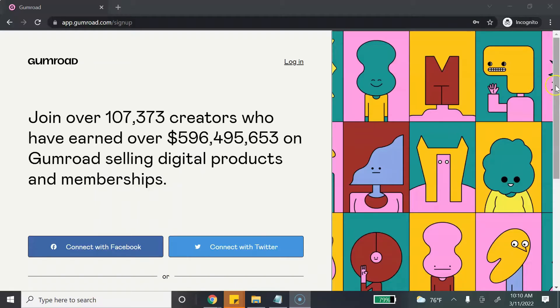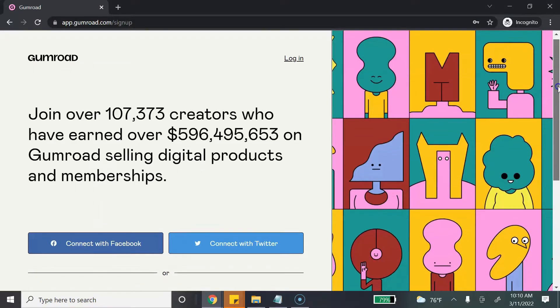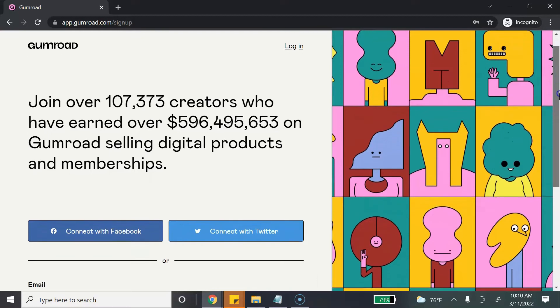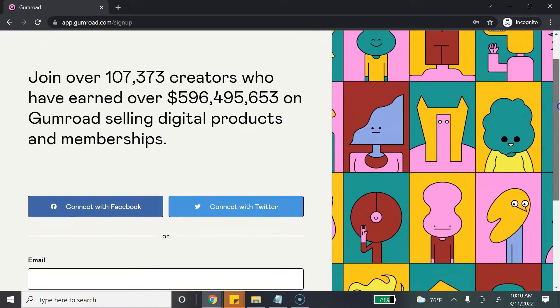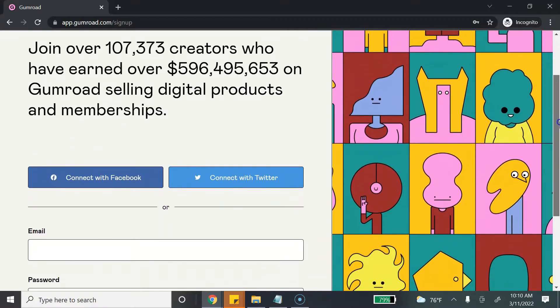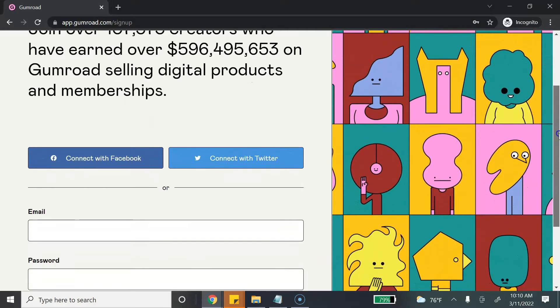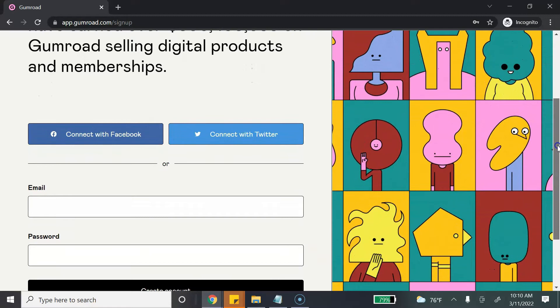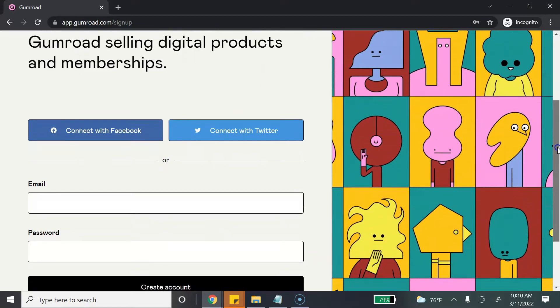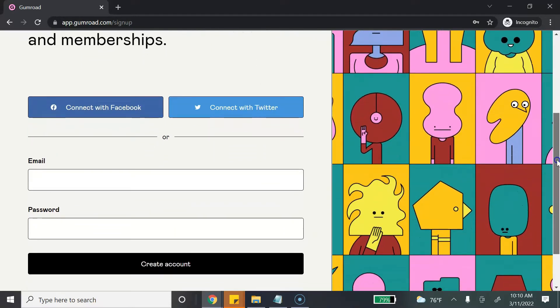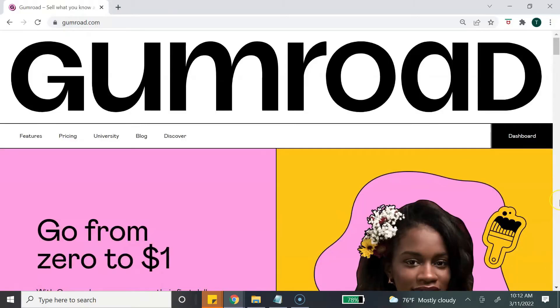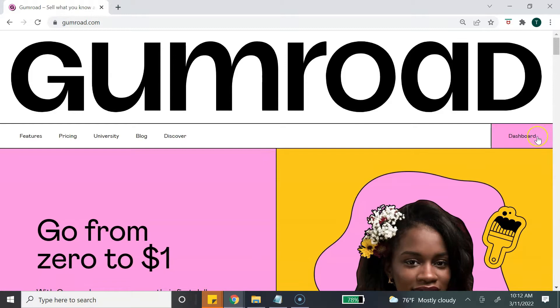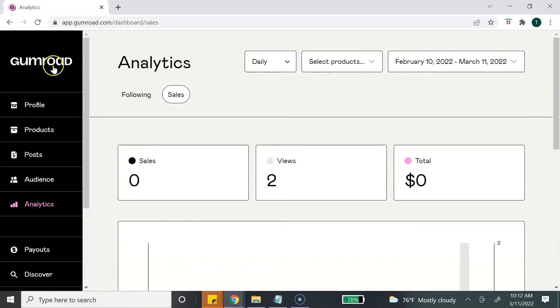To get started with Gumroad, you will need to sign up with Gumroad and you can do that by connecting your Facebook account or your Twitter account, or simply sign up with your email. Once you've signed up with Gumroad, you need to go to your dashboard, and then from inside the dashboard you want to click on Profile.